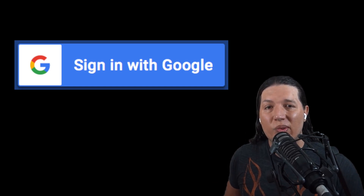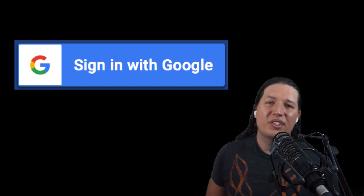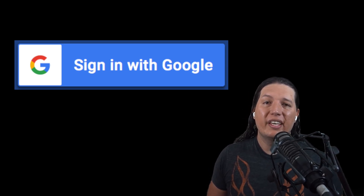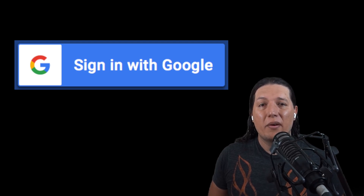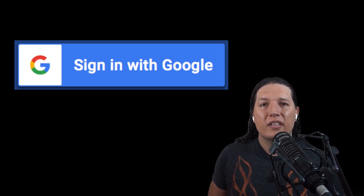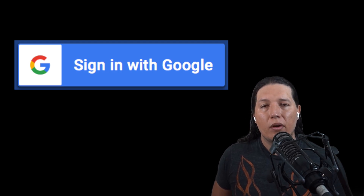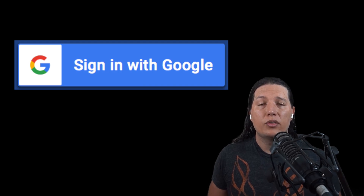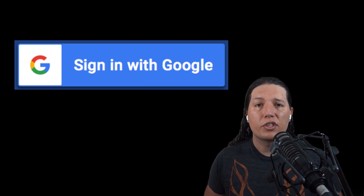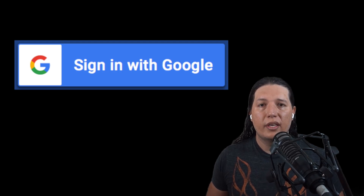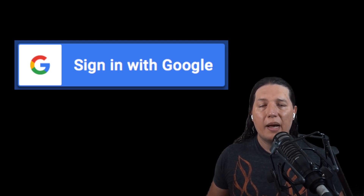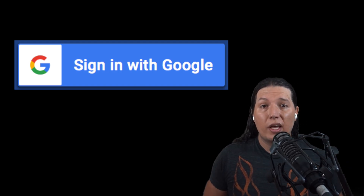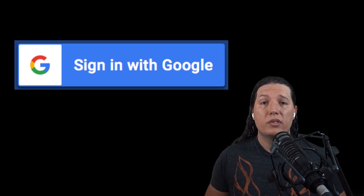Hey friends, welcome back. Today we are going to redo our authentication to use the server-side flow instead of the JavaScript web flow. The reasoning is that we are building a full stack application using Actix Web, so it makes sense to do it this way. Also, in my personal app, the use case is to hold on to the user access token and refresh token so that I can use it while the customer is not using the app to access their Gmail account. And that's something that you can only do if you use the server-side flow.